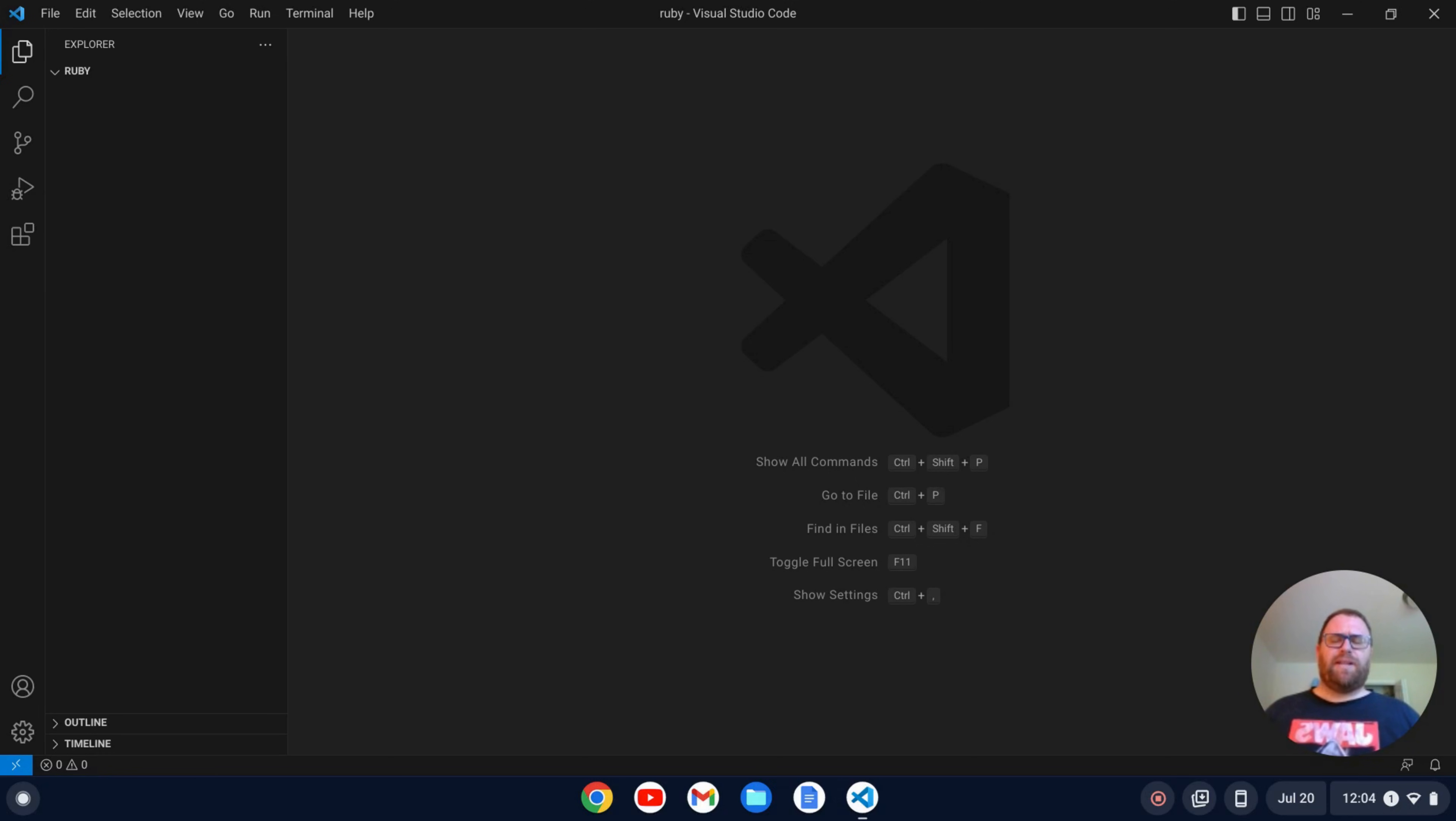But first, if you like videos like this where I show you how to install software and how to set that software up, make sure to subscribe. Okay, with that out of the way let's get started.